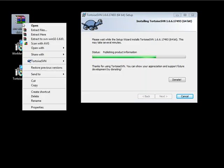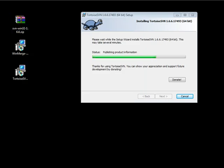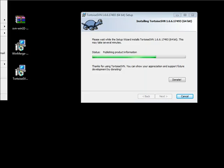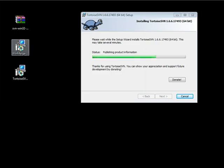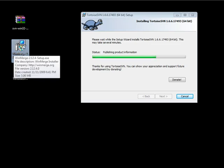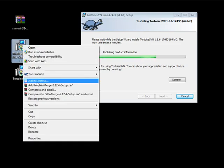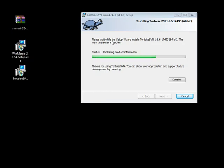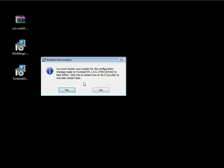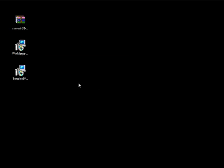Once we've restarted our computer, the icon for WinMerge should appear when you right-click on a file. We're just waiting for TortoiseSVN to finish installing — it should take a few moments. We can click Finish, and now we have everything we need in order to start working with Subversion installed.